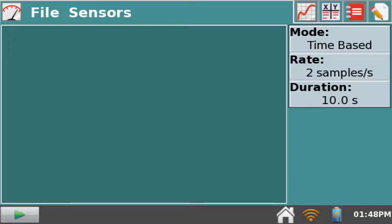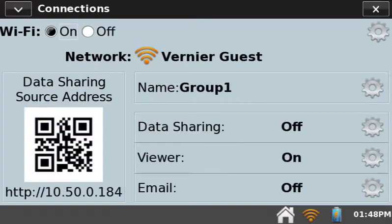To enable data sharing, tap the Wi-Fi icon located in the lower right corner of the screen. This launches the Connections app.